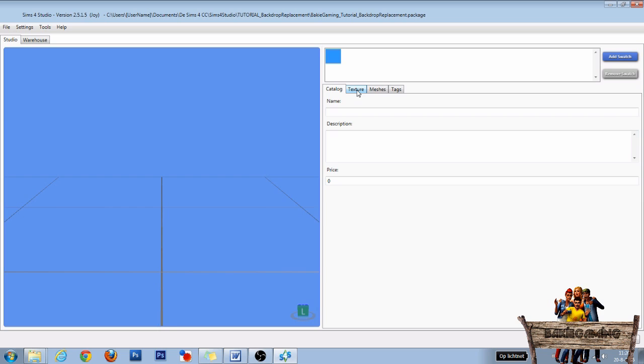Now we won't have to do anything in the catalog section as we're not going to make something you can buy in game. So let's skip that part and go right to the texture section.